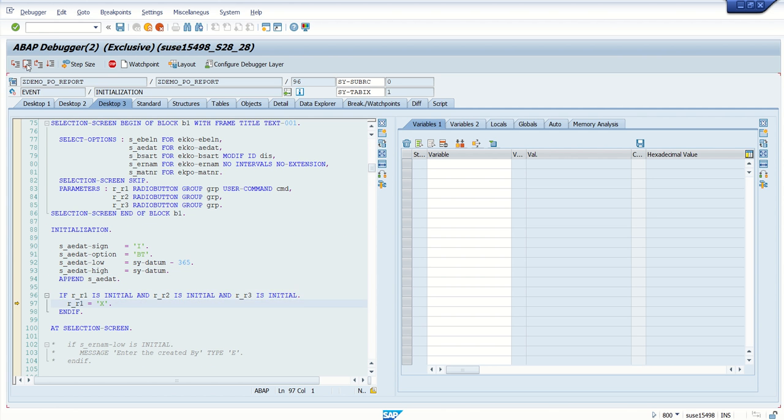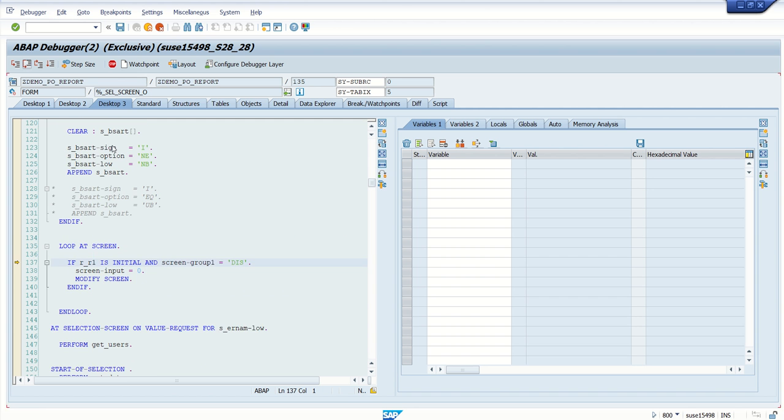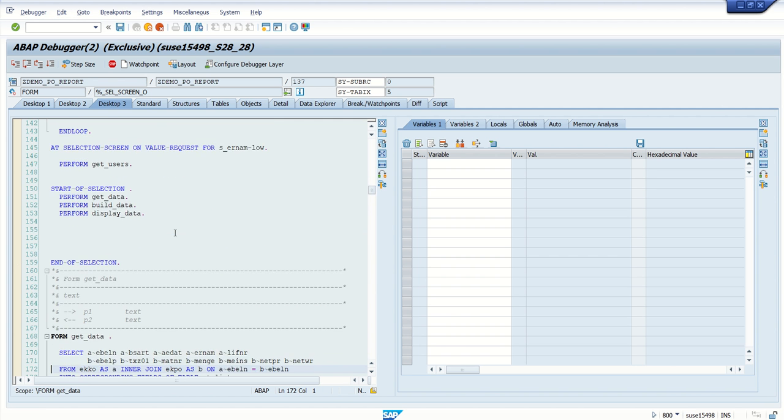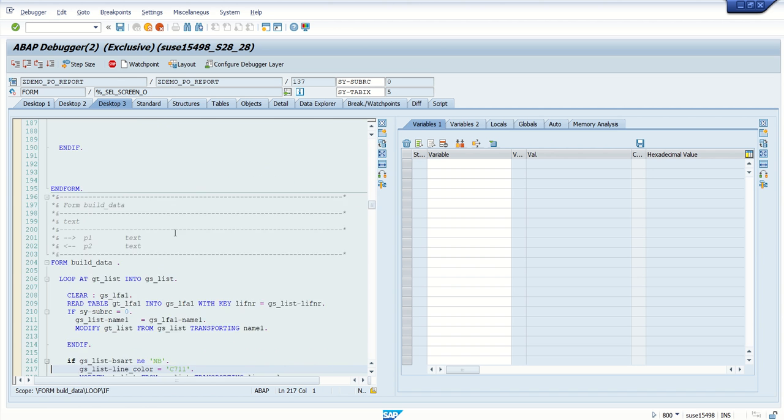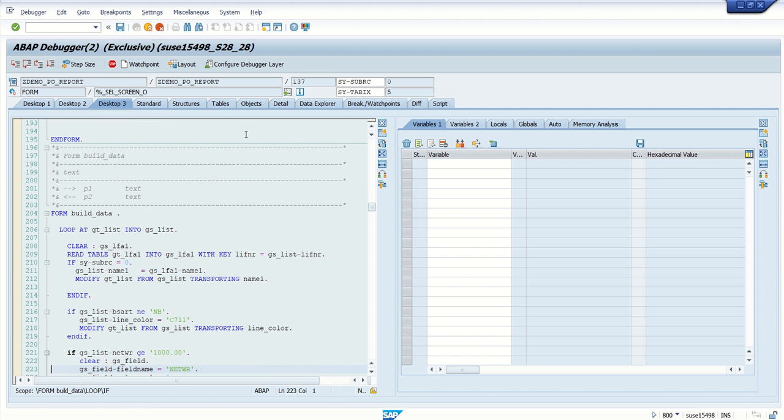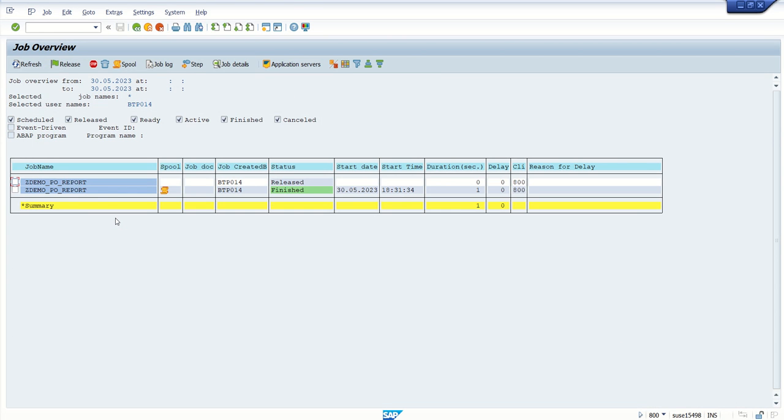From here our breakpoint is getting executed. Now this will execute all the events one by one. Now if you want to again set a breakpoint at different position, you can set in the same debugger area. Now if I execute, so you can see the current record here, the execution line here. So like this way,